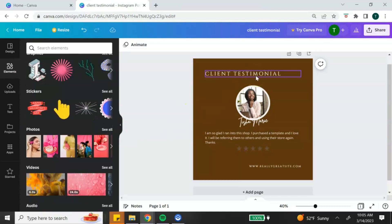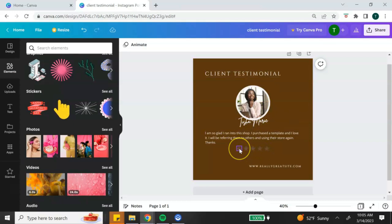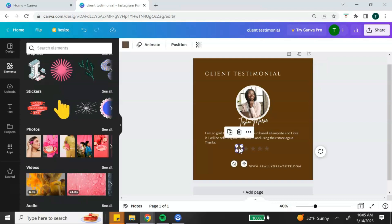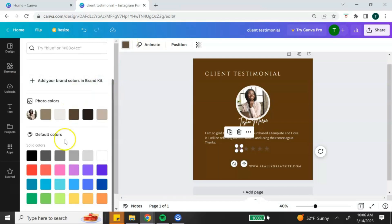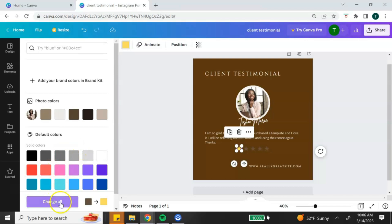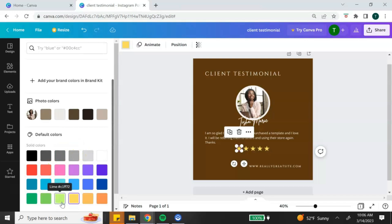The next thing I want to customize are the stars — I want to change them to a yellow color to make them stand out. I'll select the star, go to the top, select the color square, choose yellow from the bottom, and use the change all feature to change all of my stars to yellow.